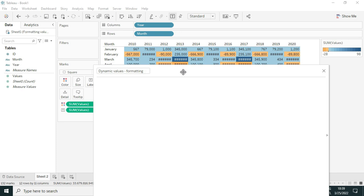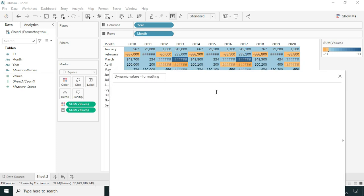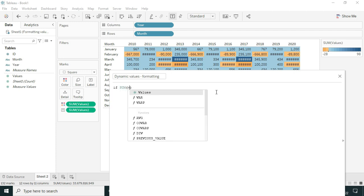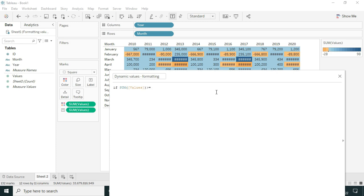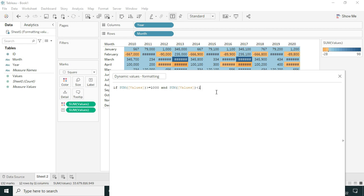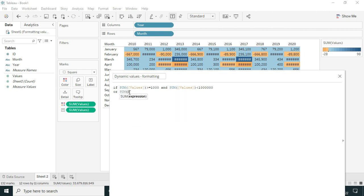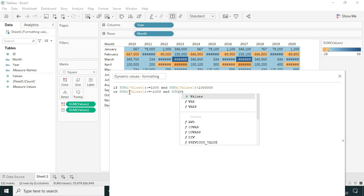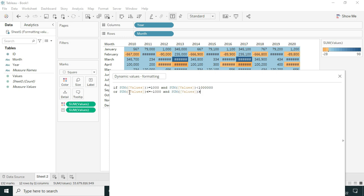To format the values I'll begin with values in the range of thousands. So I'll write: IF the sum of value is greater than or equal to 1,000 AND the sum of values is less than 1,000,000 — picking values between a thousand and one million. I'll also include the negative side: OR the sum of values is less than or equal to -1,000 AND greater than -1,000,000.